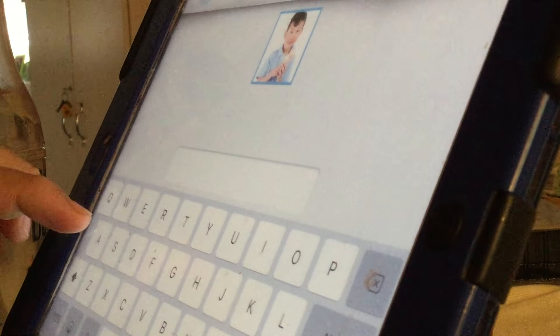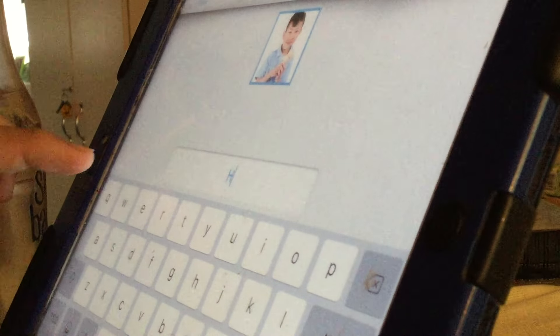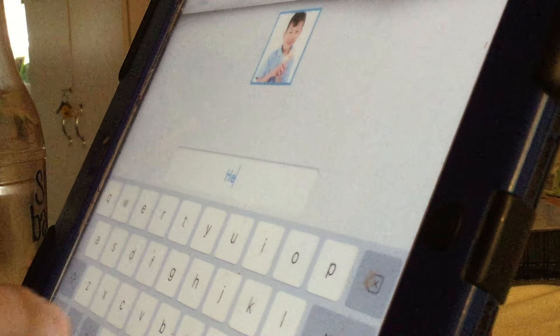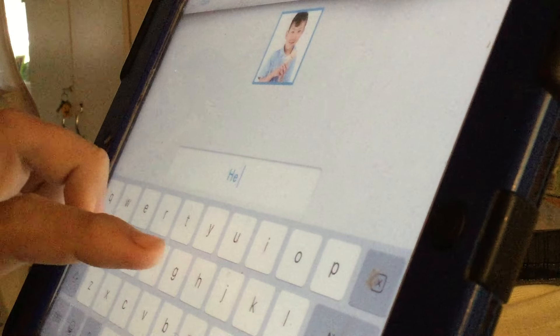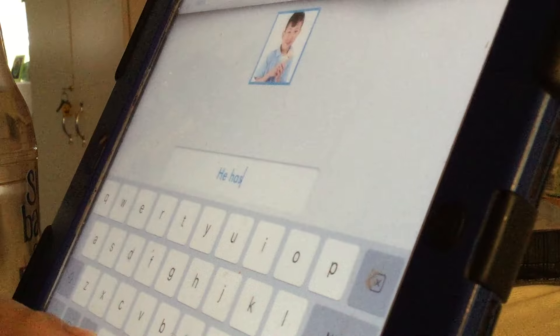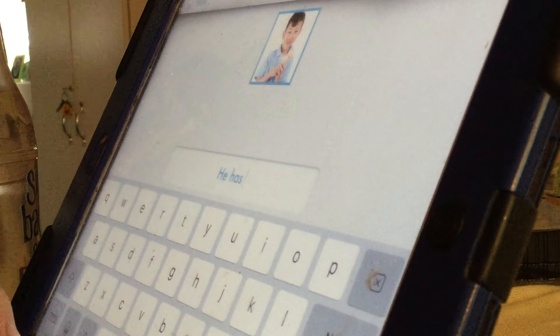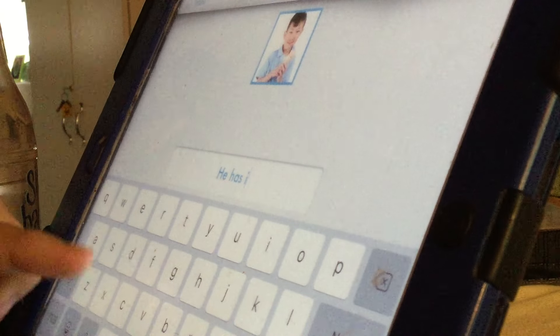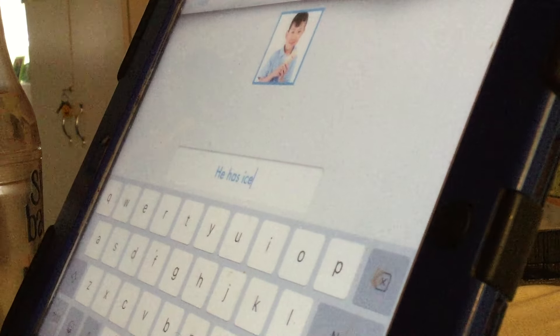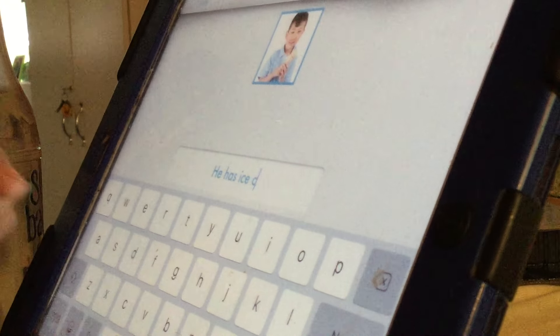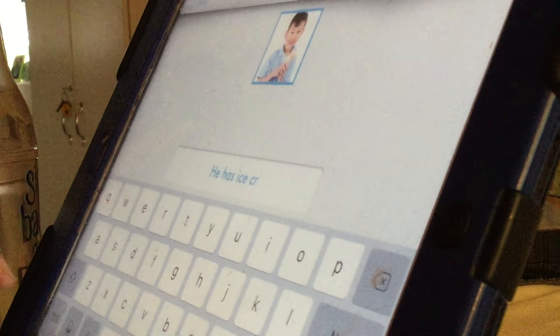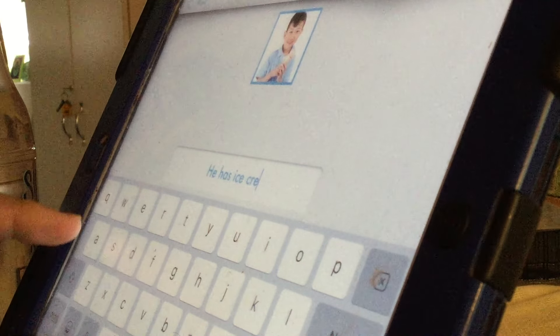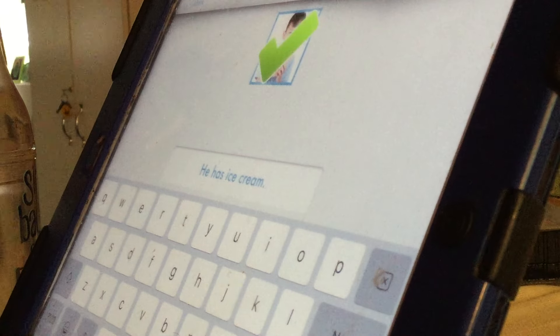He. Ice. Oops. I just hit the wrong one. There you go. Face. Ice cream. A. Face. Ice cream. Ice. C. E. Space. Cream. C. Oh. A. E. Then an A. Period. Good job.